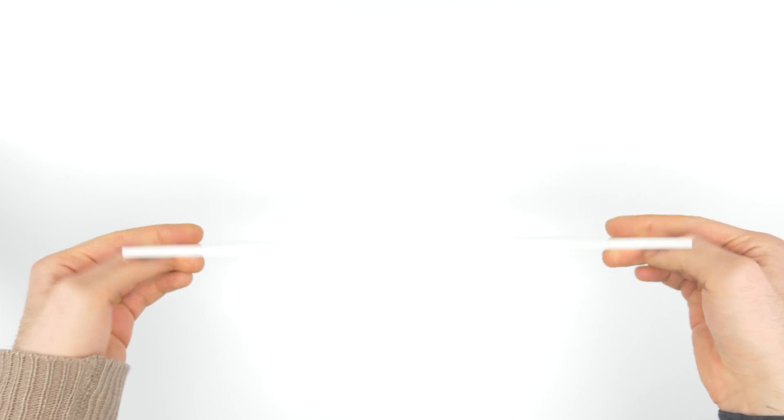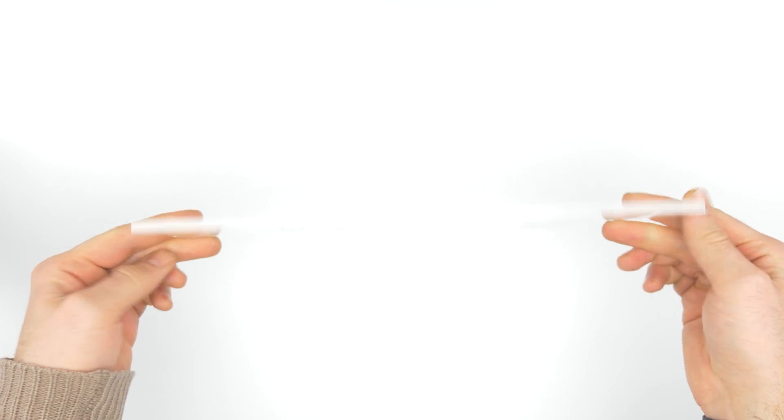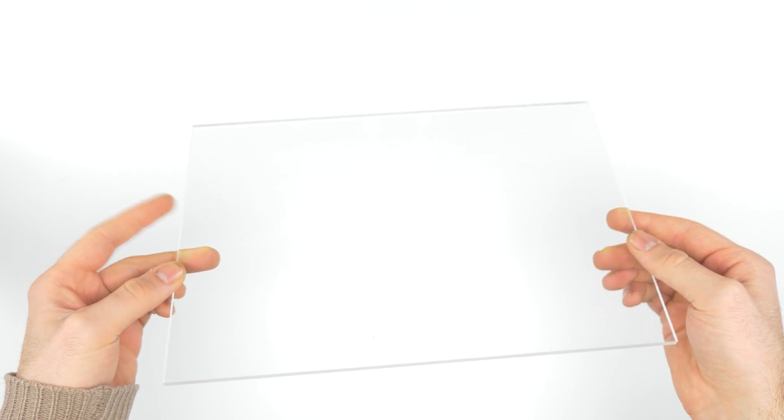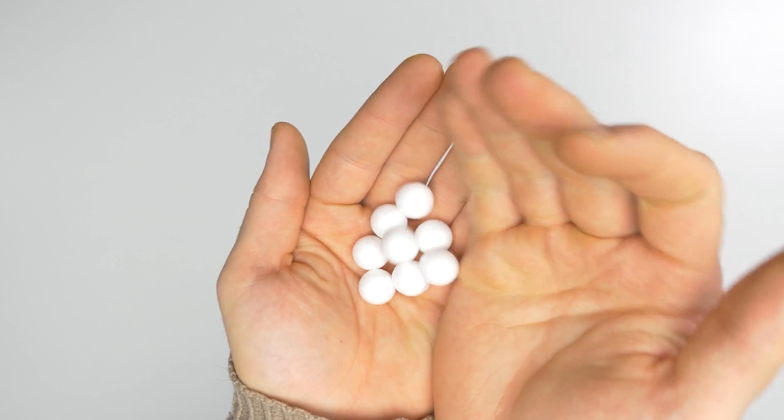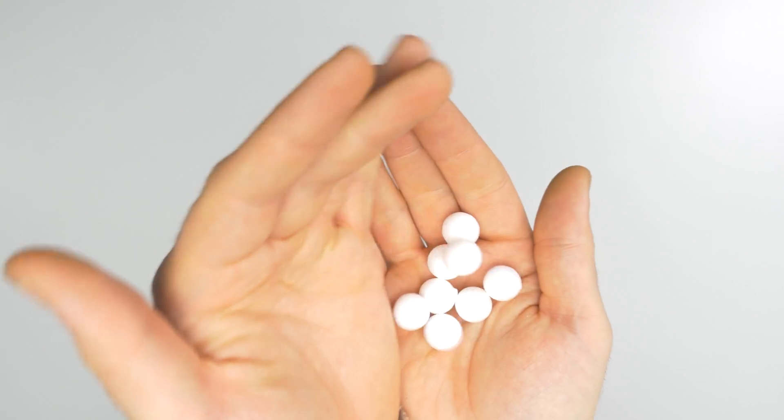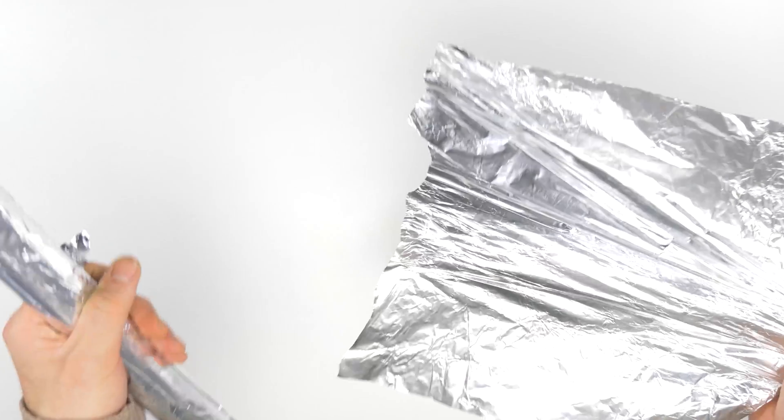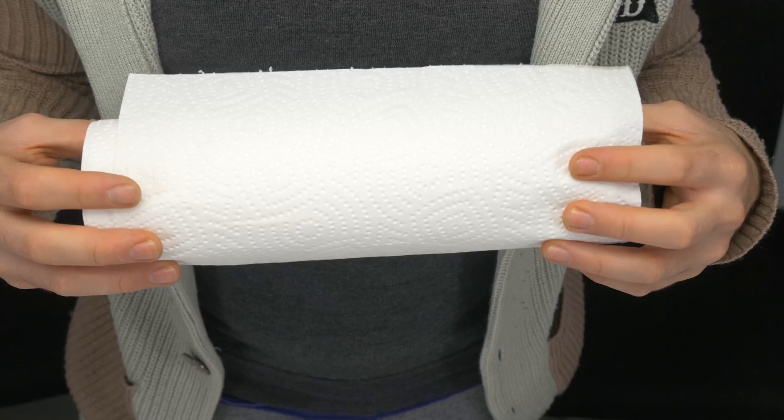Number two. For this experiment, you'll need a plexiglass plate, four wooden blocks, a few styrofoam balls, aluminum foil, and one paper towel roll.